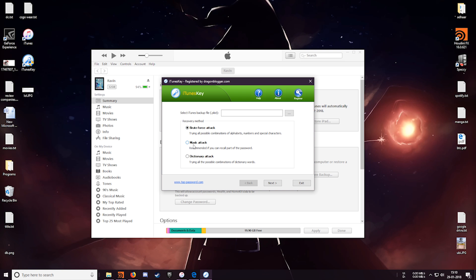The second one is the mask attack. This one is helpful if you remember a part of your password. I will show it to you guys in a little while. The last one is the dictionary attack. So this is kind of the fastest way to find your password if it is a word from the English dictionary.